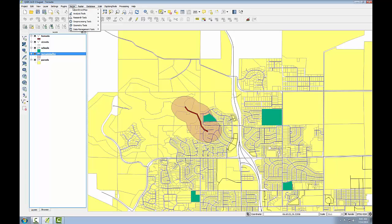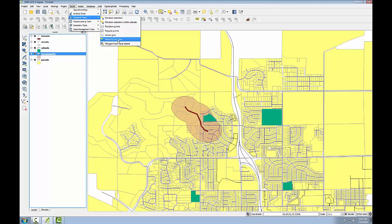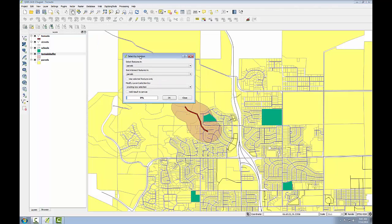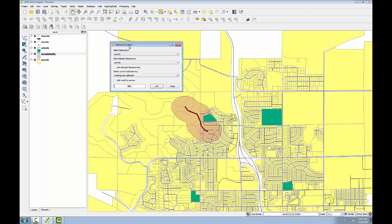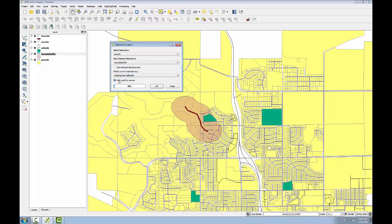So I'm going to go to the Vector menu, Research Tools, Select by Location. In the past task we selected by attributes; here we'll be selecting the parcel polygons that intersect with the tornado buffer. So I'm going to select features in parcels that intersect with the tornado buffer, and check Add Result to Canvas. Click OK and click Close.